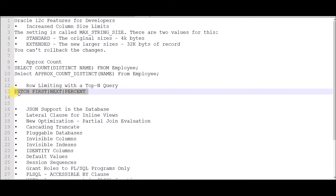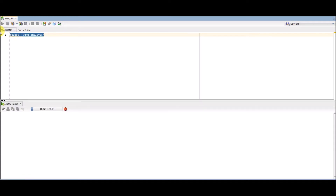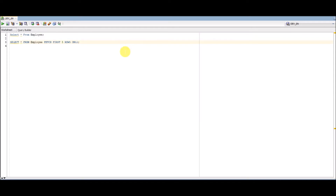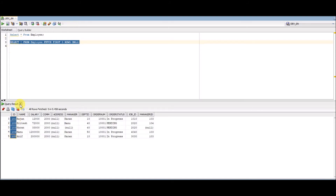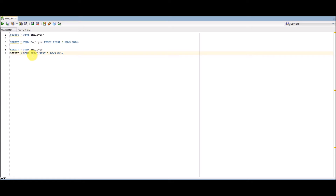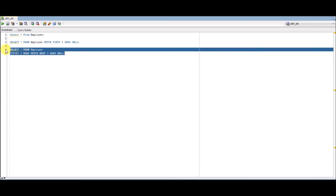Let's see how these three keywords introduced in Oracle 12c work practically. Using the same employee table, if I want to get the first five records I use FETCH FIRST. The query looks like: SELECT * FROM employee FETCH FIRST 5 ROWS ONLY — and it returns five records. For skipping the first three records and displaying the next five, the query is: SELECT * FROM employee OFFSET 3 ROWS FETCH NEXT 5 ROWS ONLY.